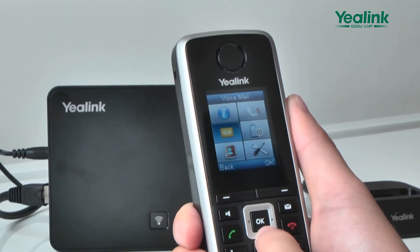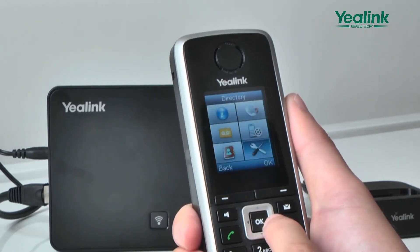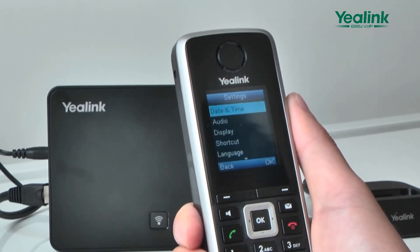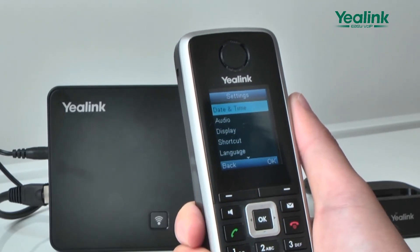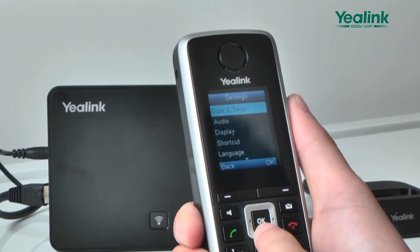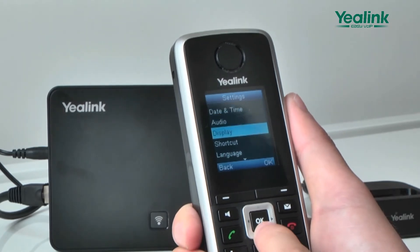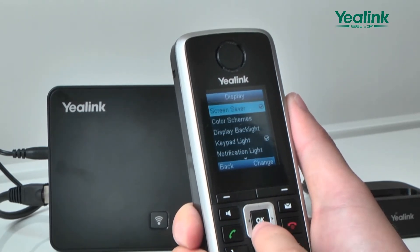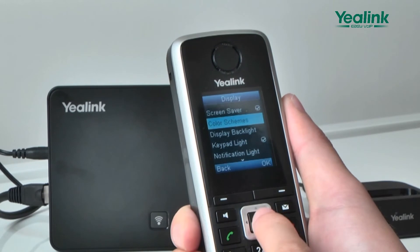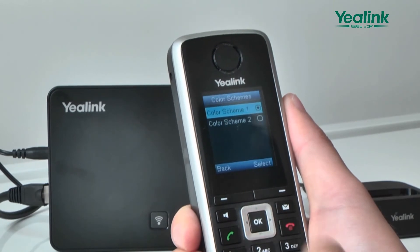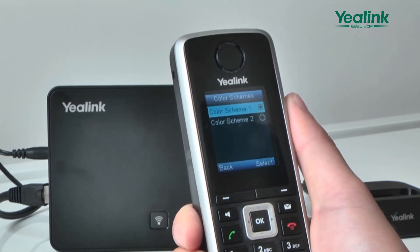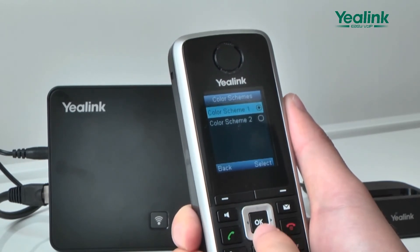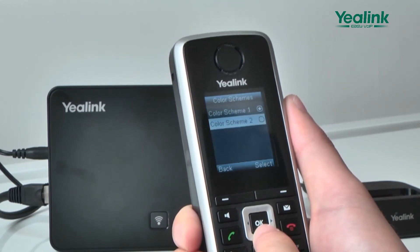The W52 provides two kinds of subjects for users. Press Menu, Settings, Display, Subject to select the related subject. Then click Save.